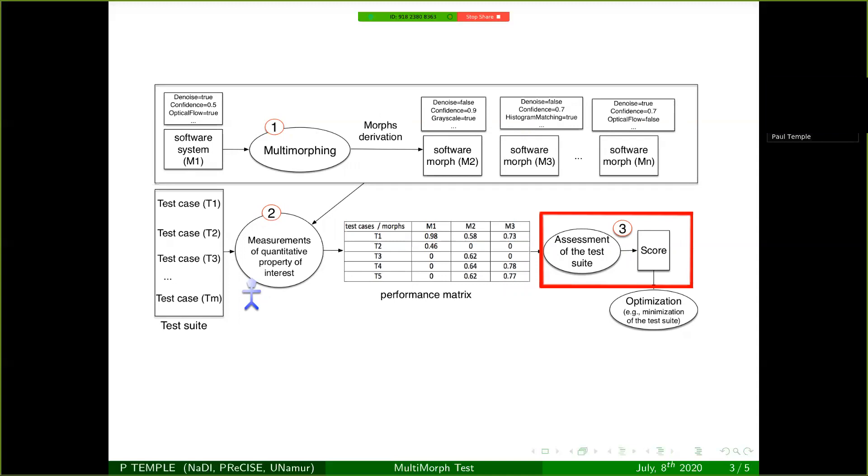In the paper, we spent quite some effort to define what a good score candidate could be with the different properties that are suitable for this task. And we also propose a score that we have called the dispersion score to evaluate the ability of a test case to reveal the different behavior of the morphs.